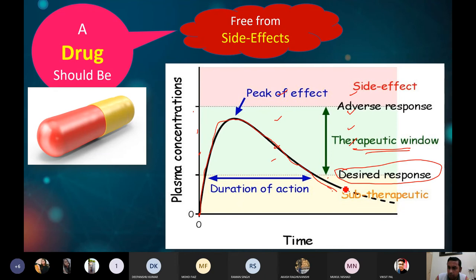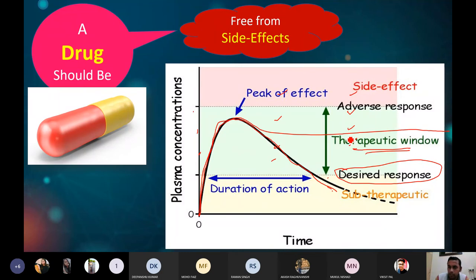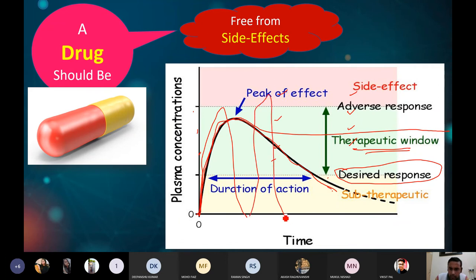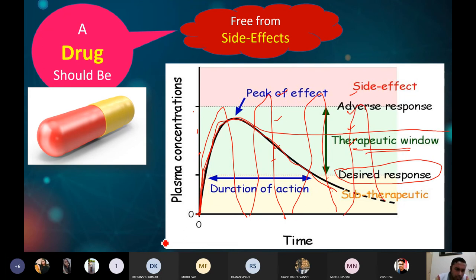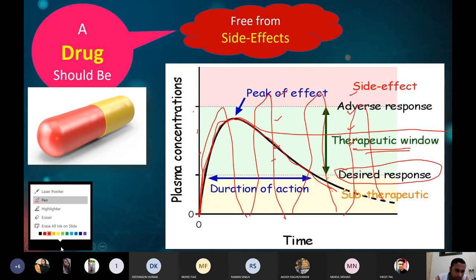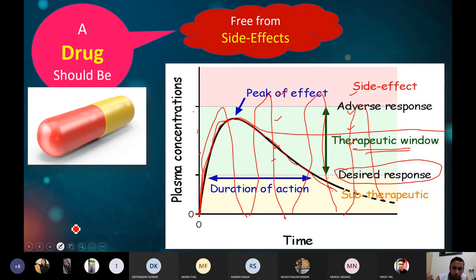The drug concentration should not fall below the therapeutic window. We should develop or deliver the drug in such a manner so that we can get a long duration of action. It should not show a very short duration of action, because then you would have to take the drug again and again, causing multiple dosing problems.